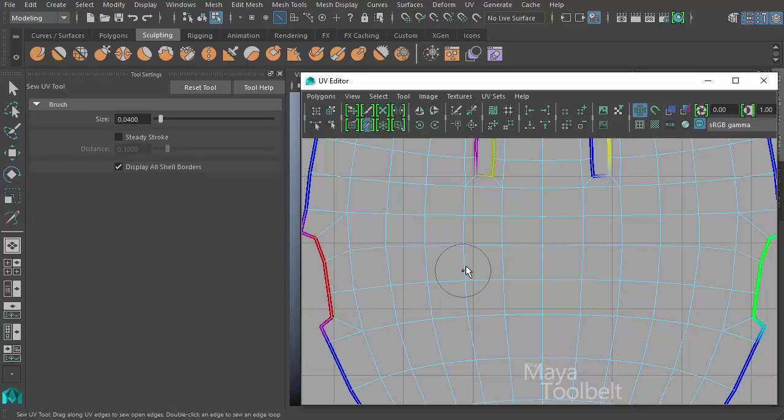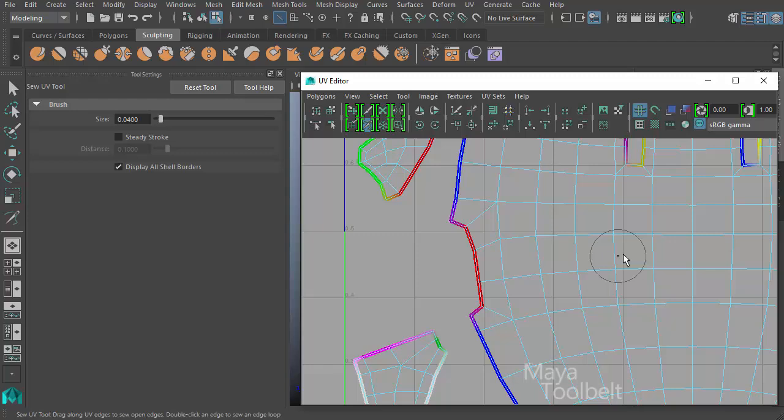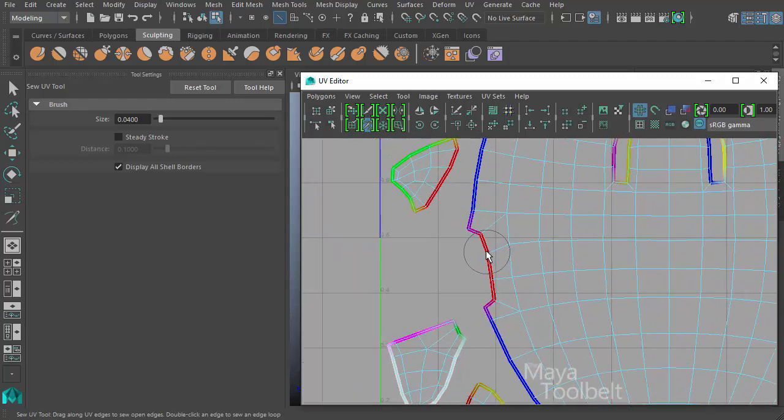So those edges are very close together. If I left click and drag over here, you'll see nothing happens.